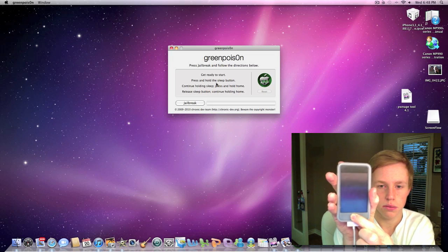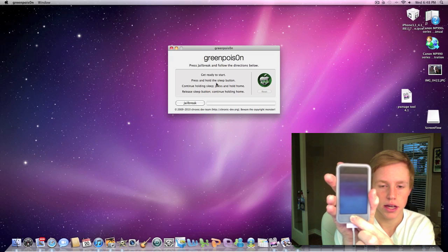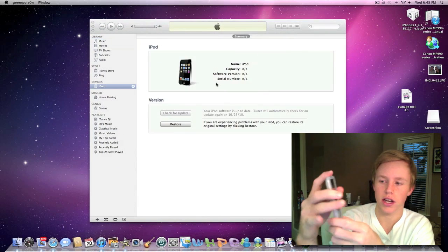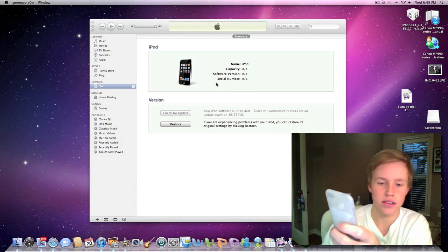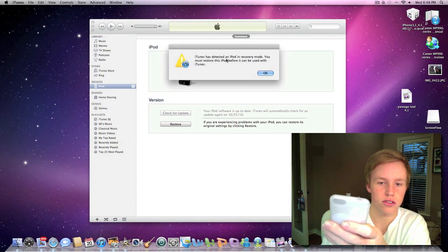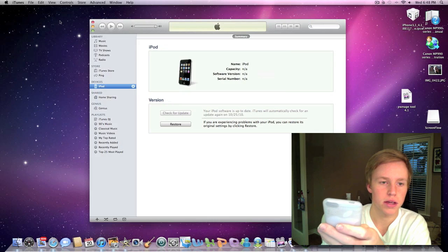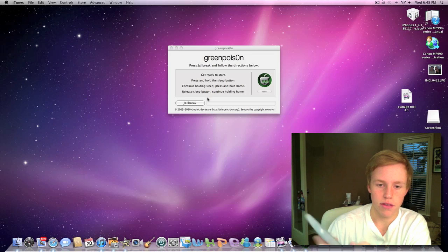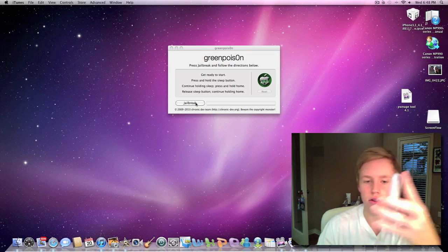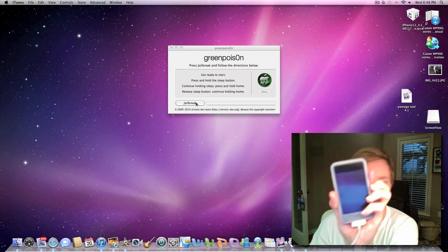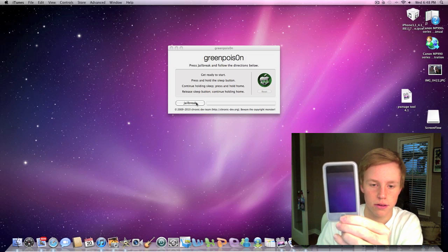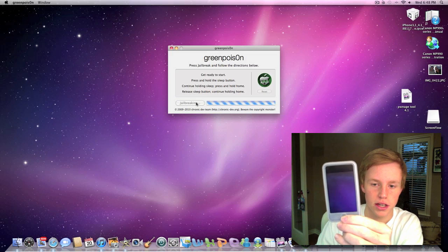We're going to keep an eye on the screen. As you can see, it's in DFU mode because iTunes just popped up. We're going to exit out of that. Now that it's in DFU mode, let me get this right here. We're going to hit jailbreak.